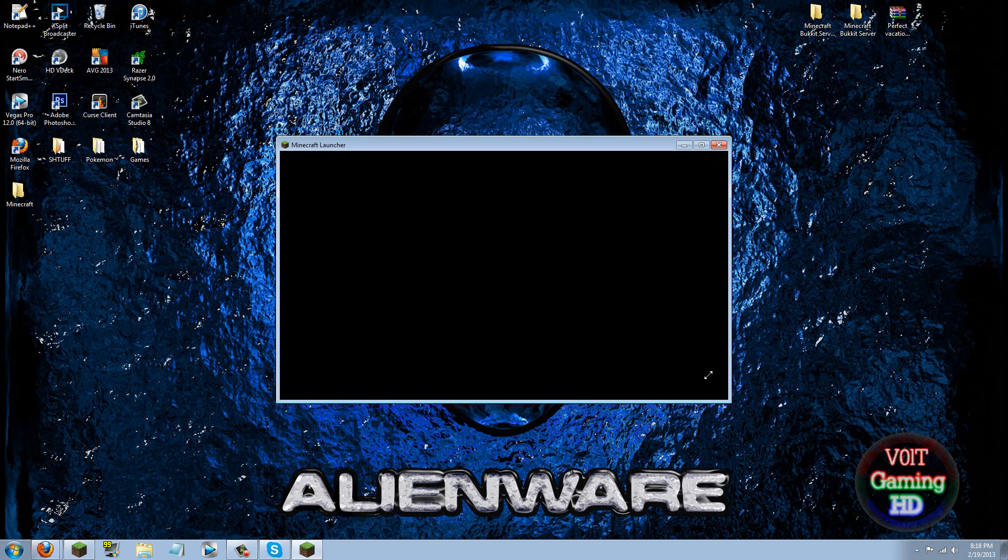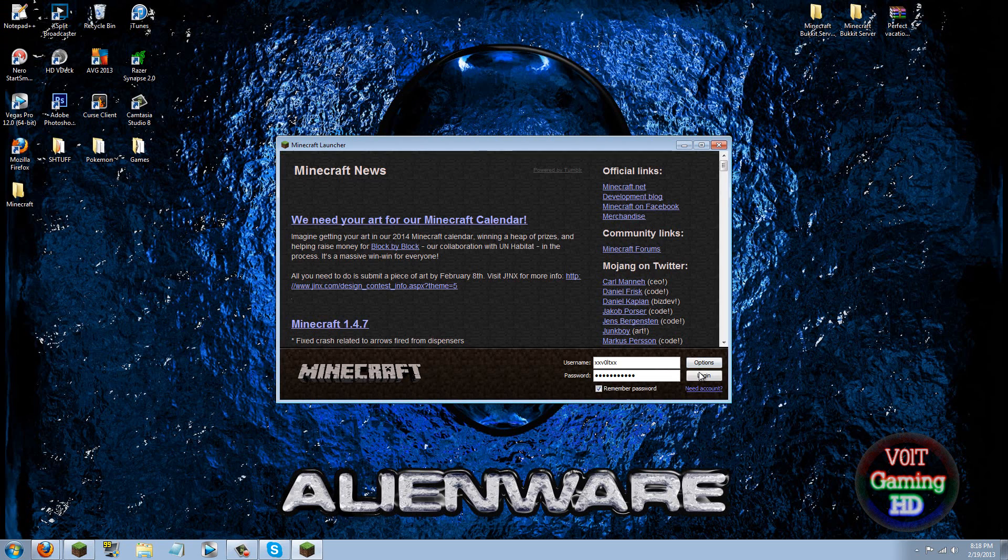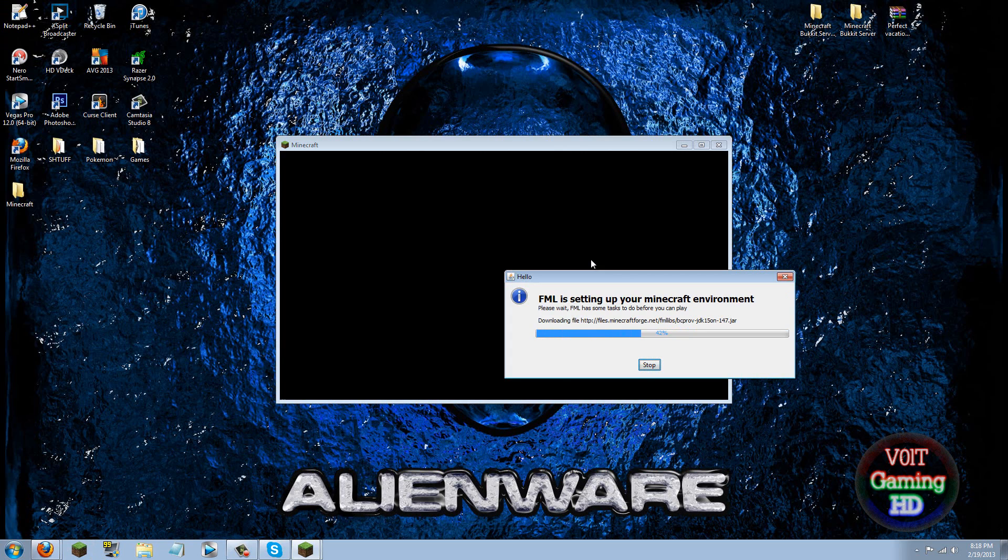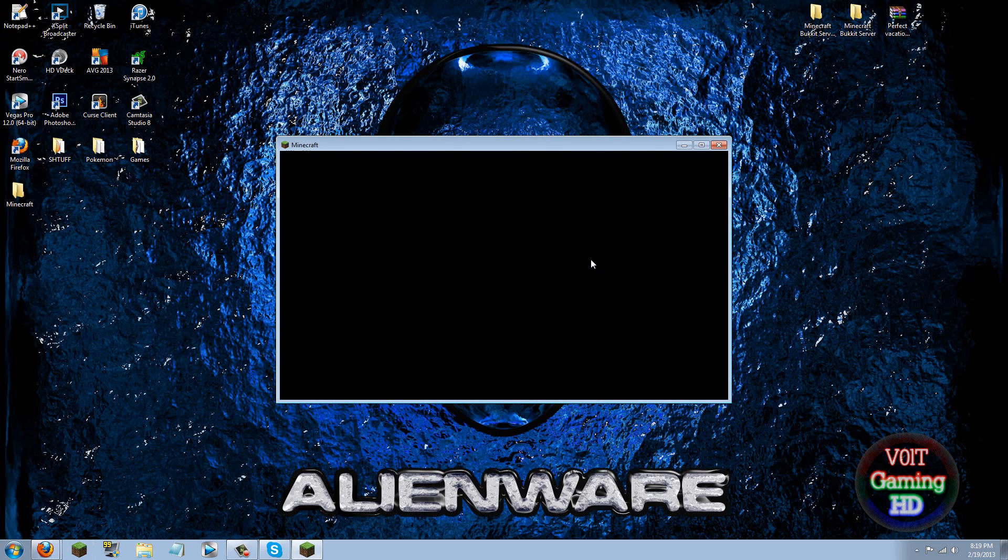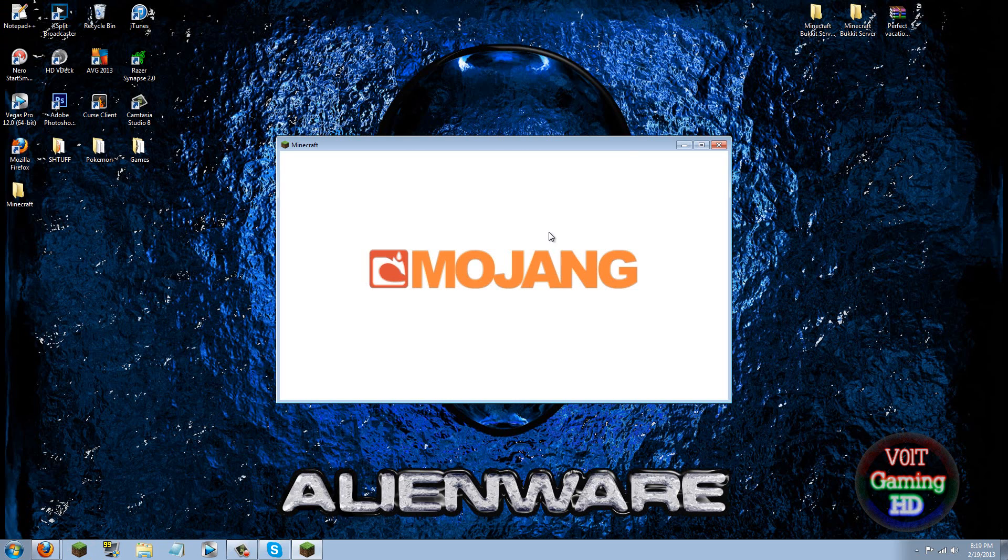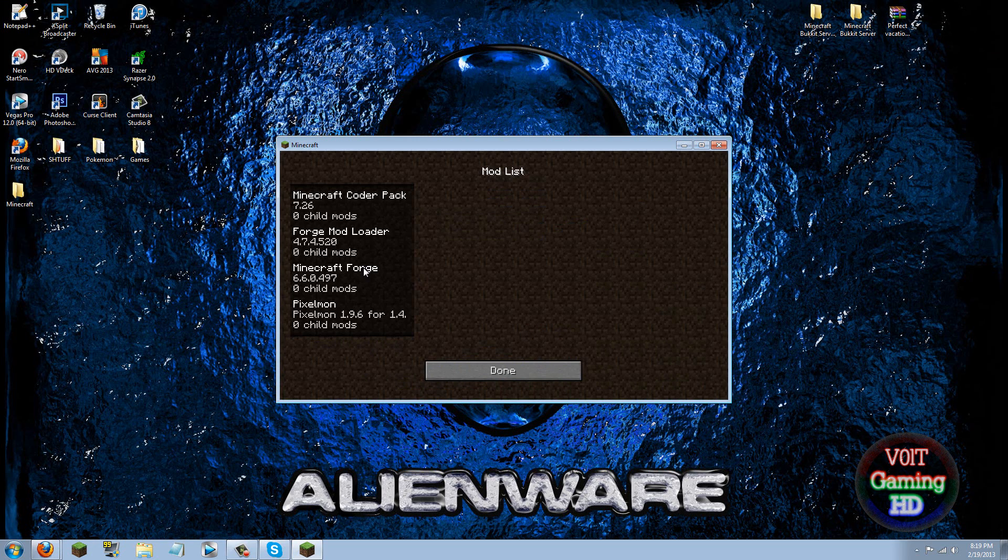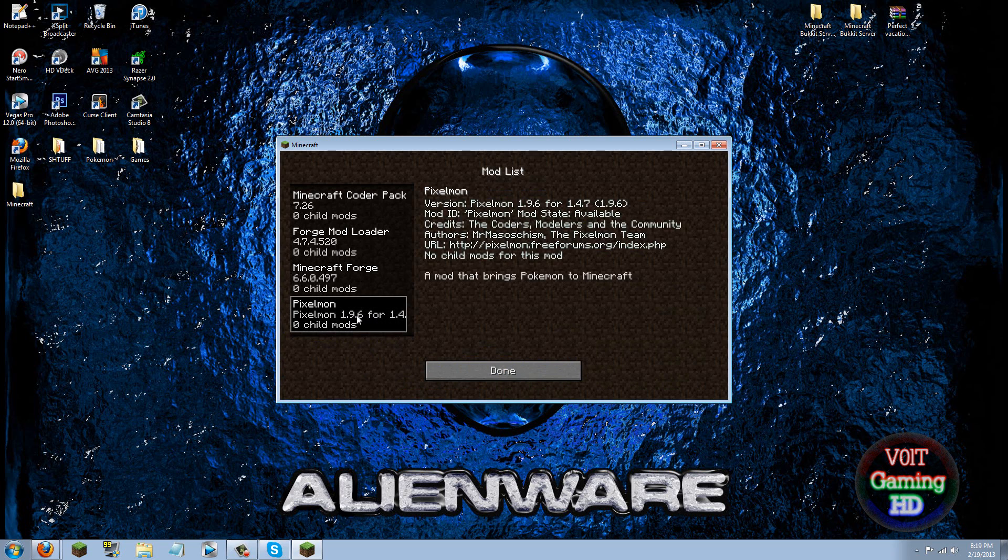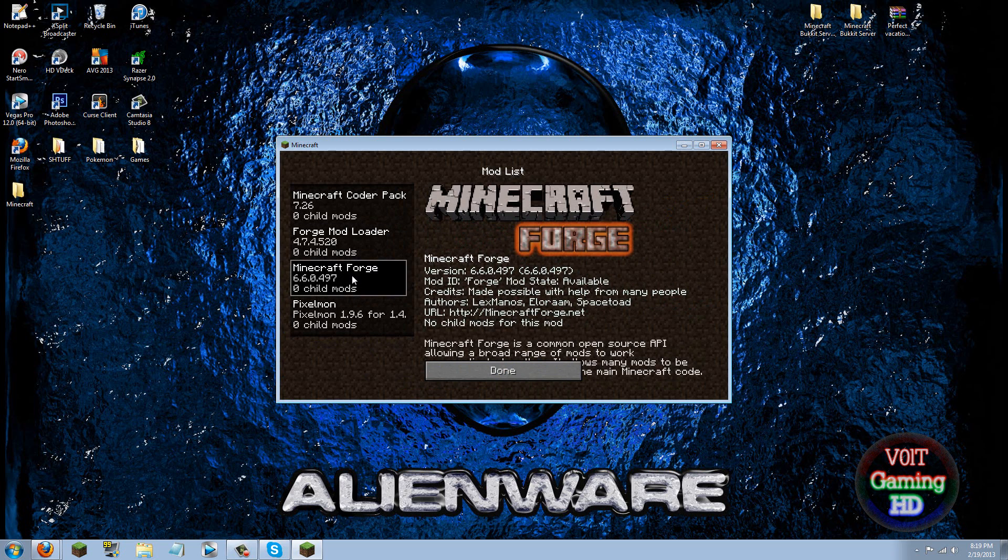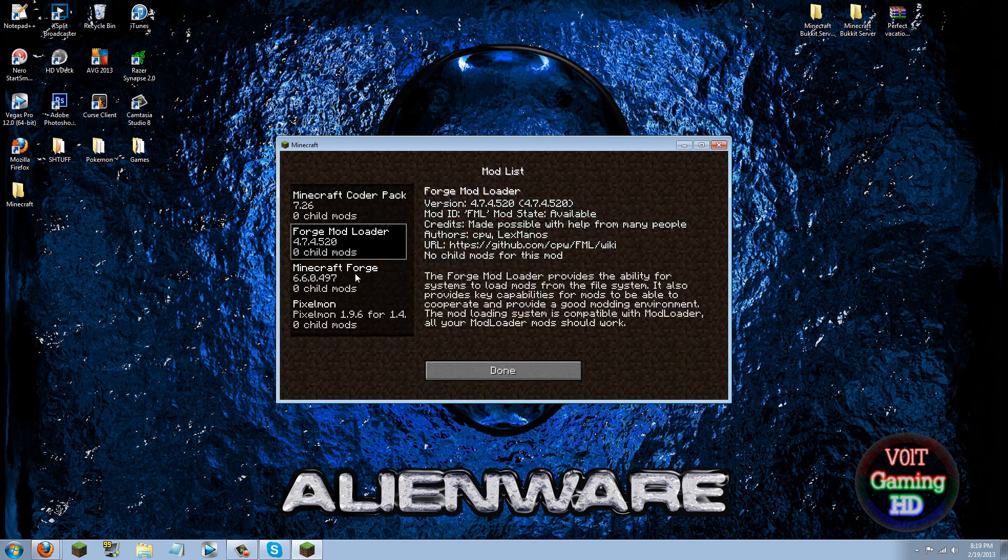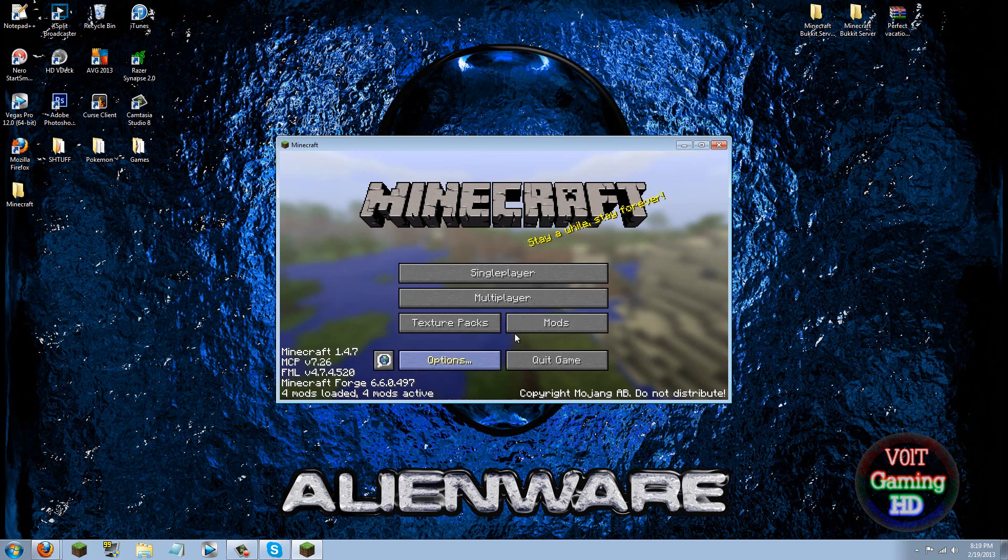But if you did already run Minecraft it's fine, just go ahead and do the same thing. If it asks you to merge folders, merge mods folders, just click yes and that should work. Now as you can see we have 4 mods loaded. Go ahead and click mods and you will see the Pixelmon mod. If it only shows 3 mods loaded then that means that you didn't get this mod installed because there are automatically 3 mods installed when you install Forge.